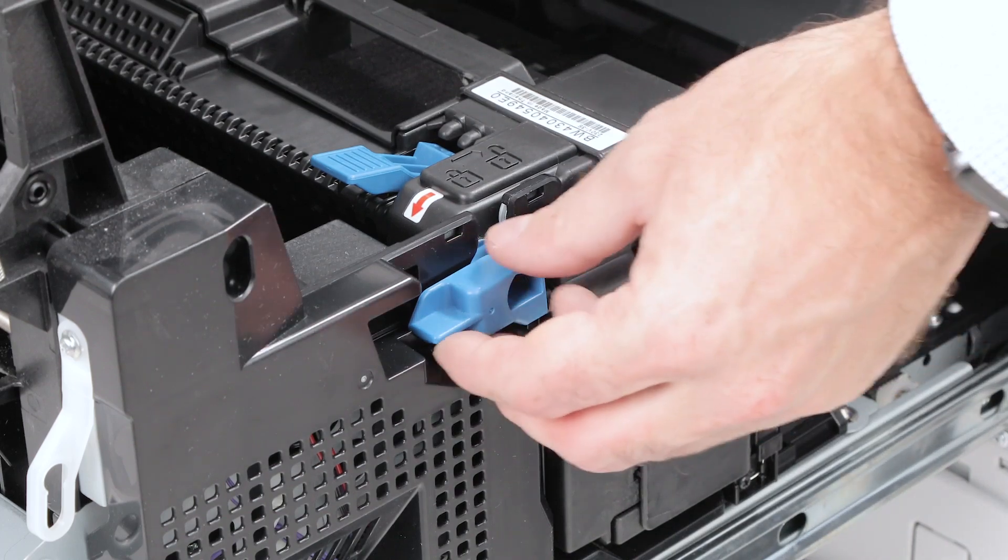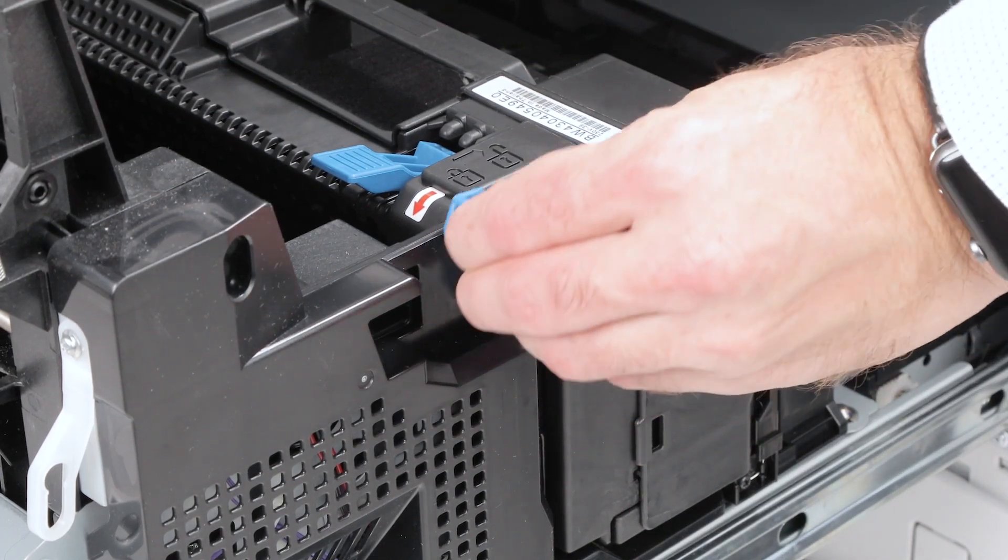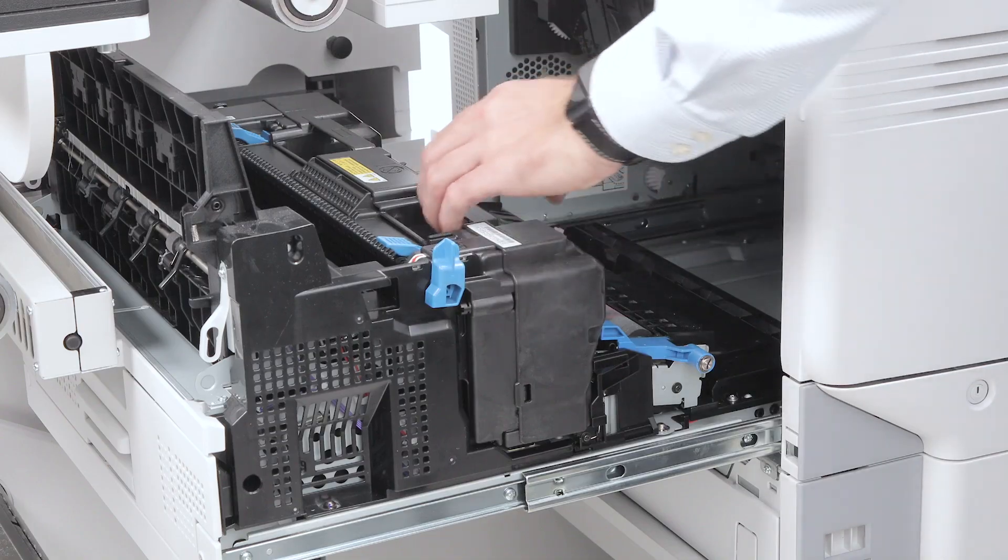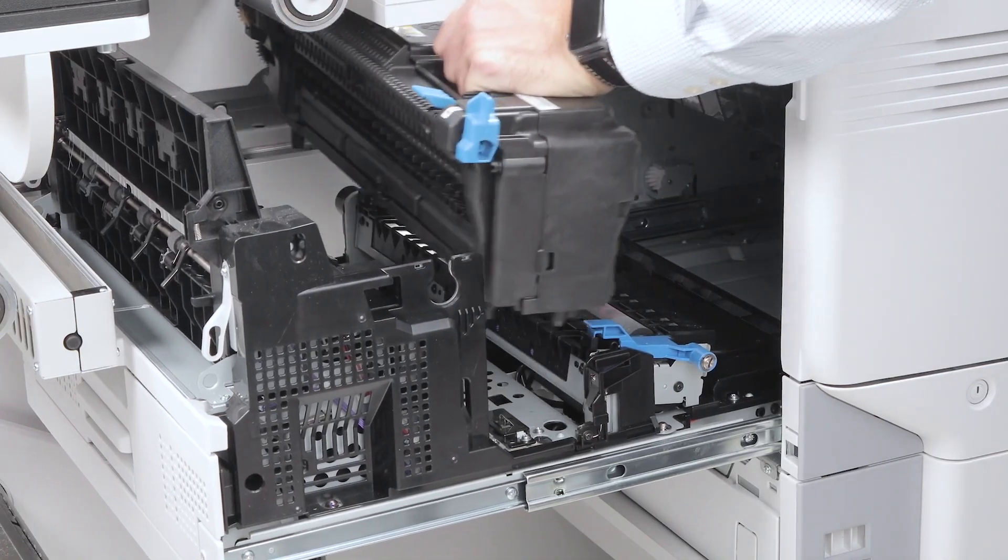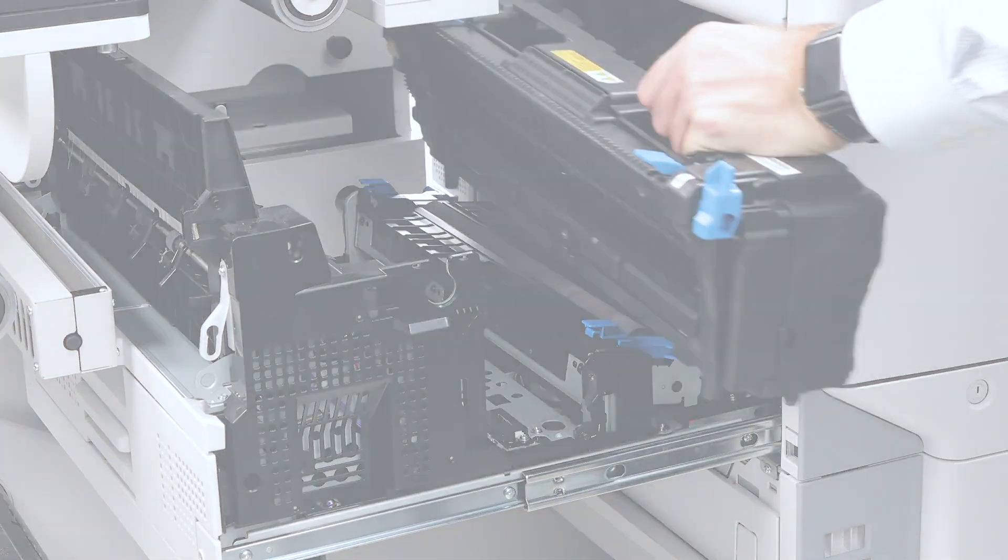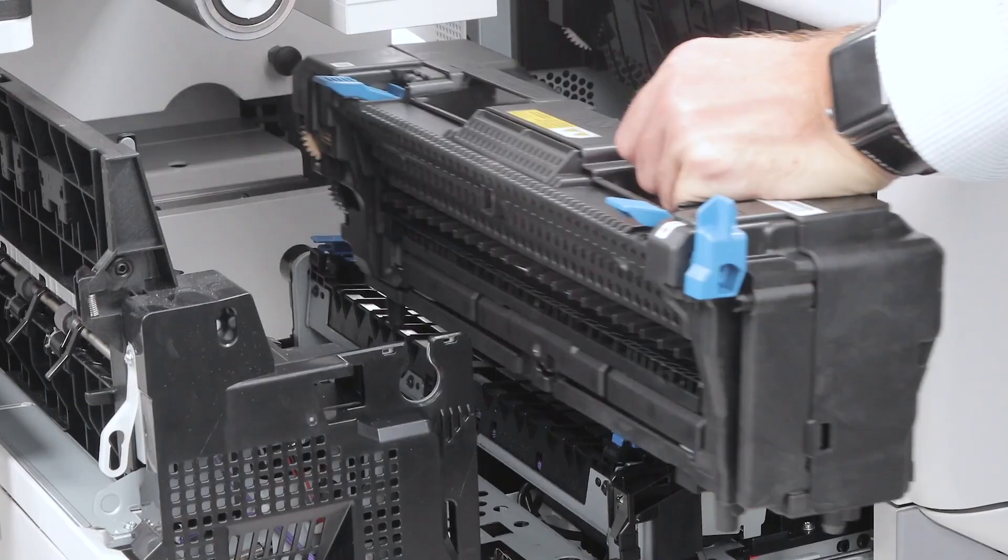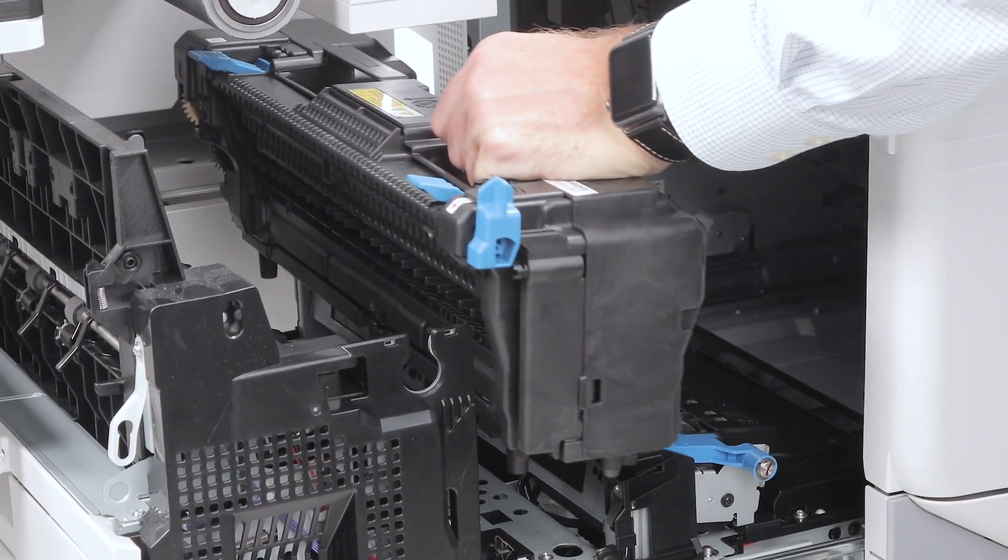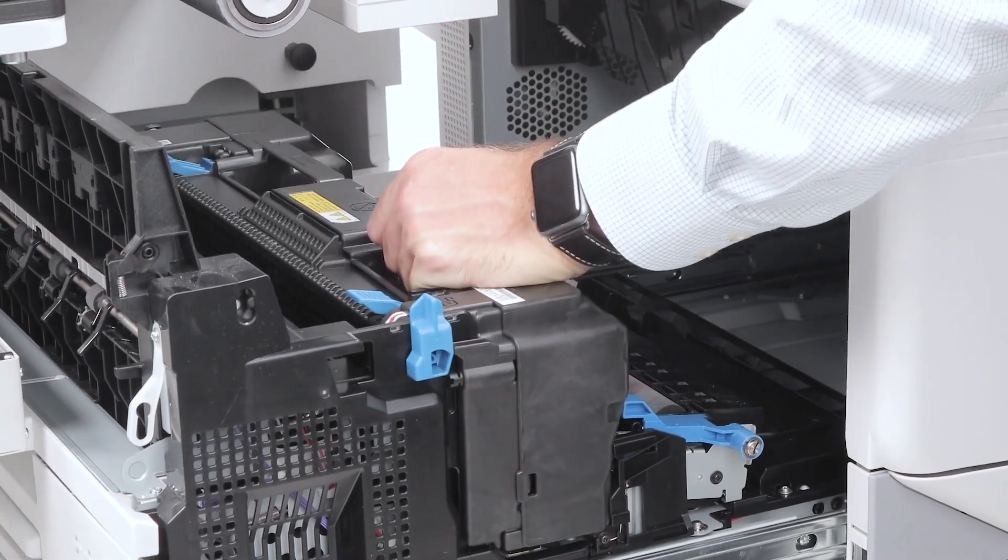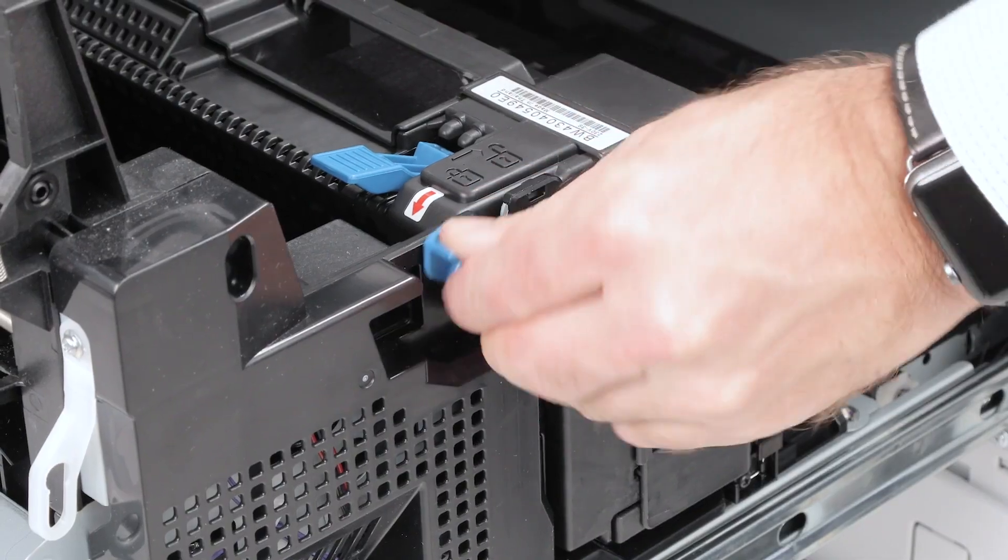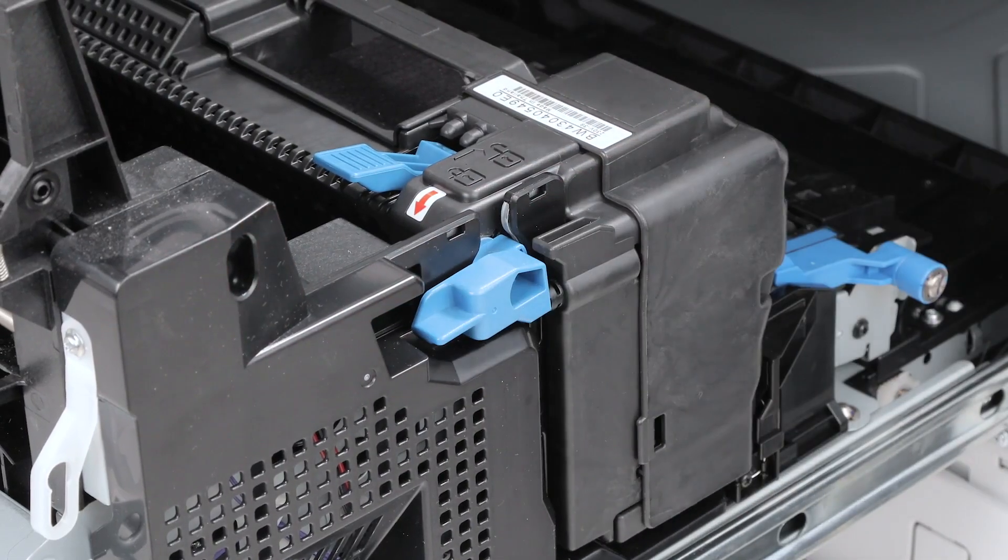Locate the fuser unit, unlock it by turning the blue levers and carefully pull it out. Insert the new fuser unit, align it properly and lock it by turning the levers back into place.